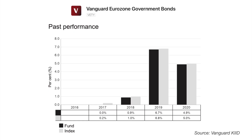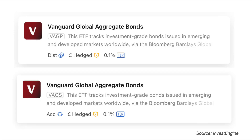Another low-cost bond ETF is the Vanguard Eurozone Government Bonds ETF, identified by the ticker VETY, with an ongoing charge of just 0.07%. This ETF is a low risk investment and performance has delivered low returns, while having bond exposure can reduce the overall volatility of your portfolio. InvestEngine also offers both the distributing and accumulating Vanguard Global Aggregate Bond ETFs identified by VAGP and VAGS, which have a low ongoing charge of 0.1% and track investment grade bonds issued in emerging and developed markets worldwide via the Bloomberg Barclays Global Bond Index.